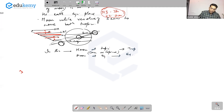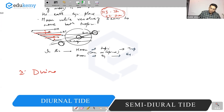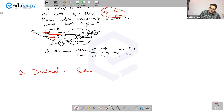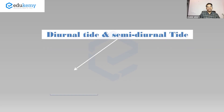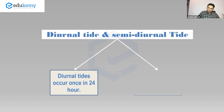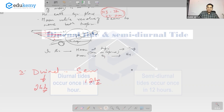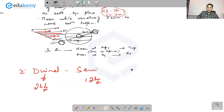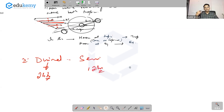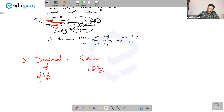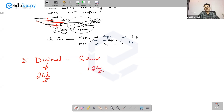Diurnal tide occurs once in approximately 24 hours — that's one high tide a day. Semi-diurnal tide occurs approximately every 12 hours. One additional term is zenith tide and nadir tide.